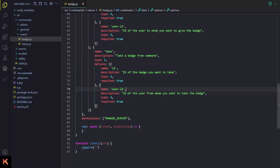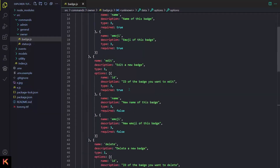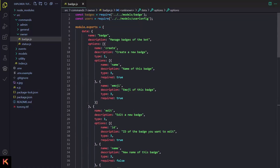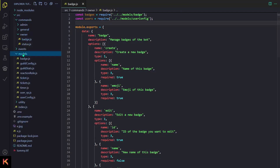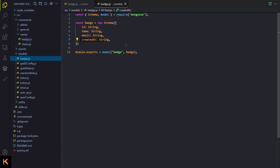Hello and welcome back. In today's video I will teach you how to make a badges system for a Discord bot. First of all, I'm going to create a few database models. The first one is badge.js.